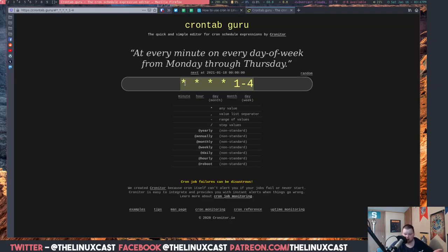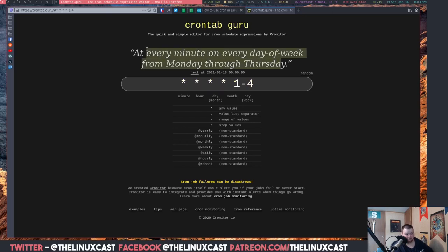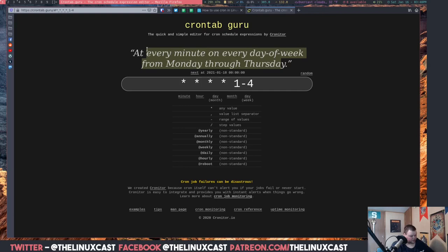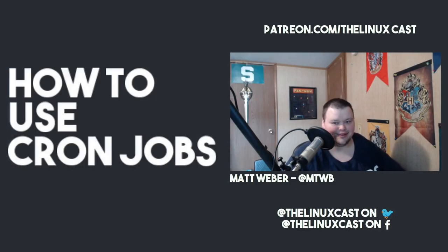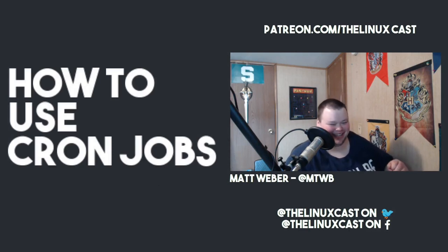That's why cron guru is so awesome — I'll link it in the video description. It lets you set up your schedule the way you want and tells you exactly how it's going to run, in plain English. Definitely use it. Don't bother trying to learn all the syntax on your own at first. Eventually you'll pick it up, but to start off with, it's an easy tool.